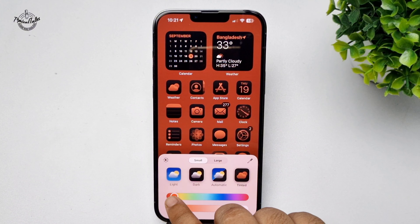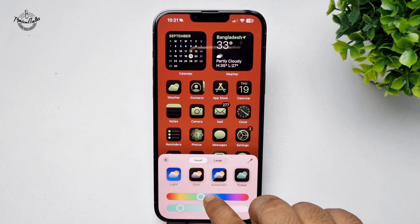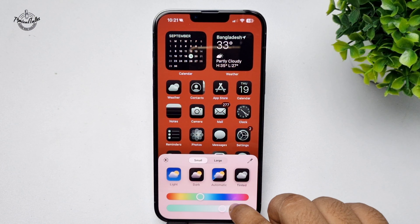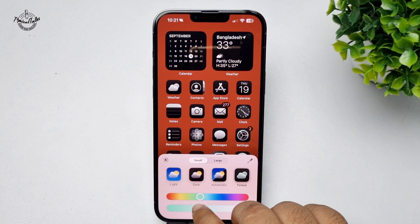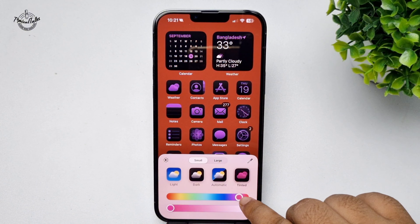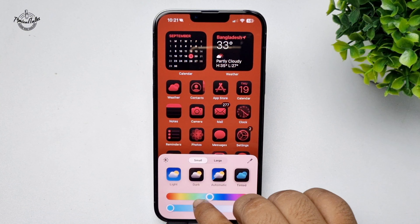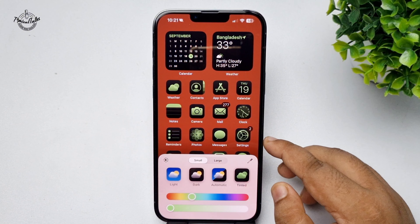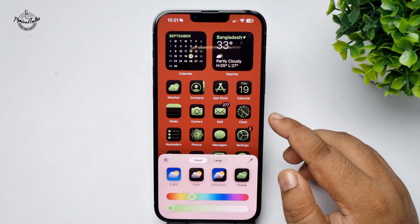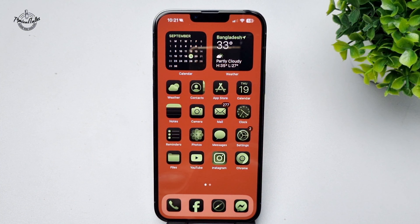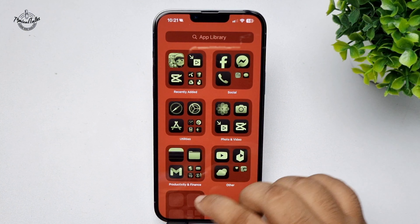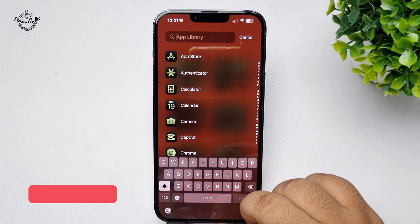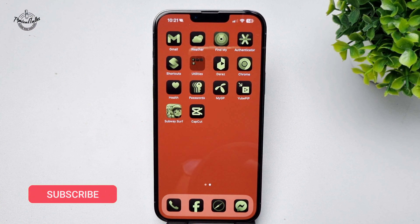Now you can go ahead and change your app icon colors just like so. Tap outside of the editing panel, and that's it — you have successfully changed your app icon colors. Thanks for watching.